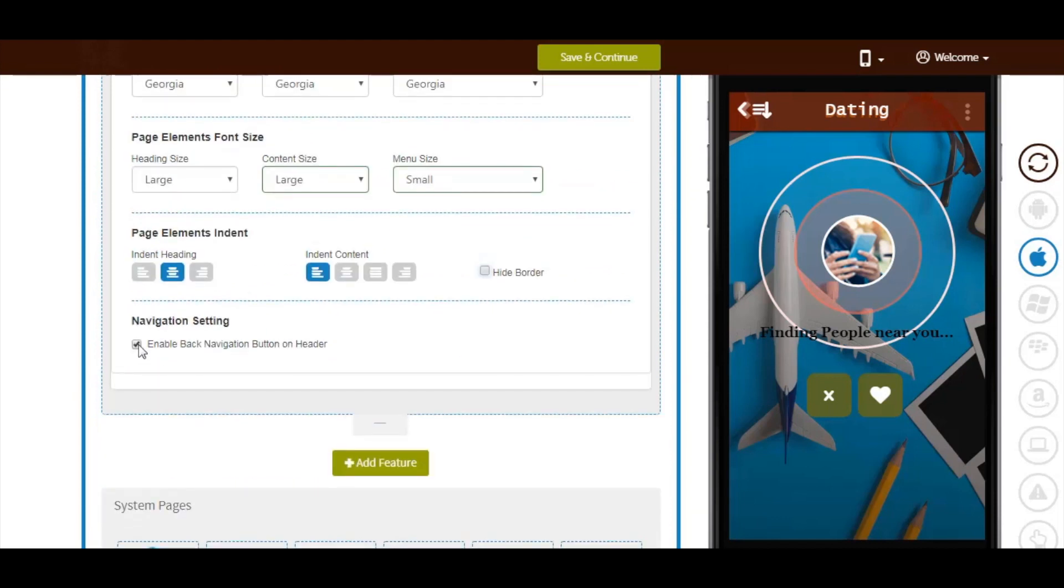Next comes navigation settings. From here you can enable or disable the navigation button on the header.